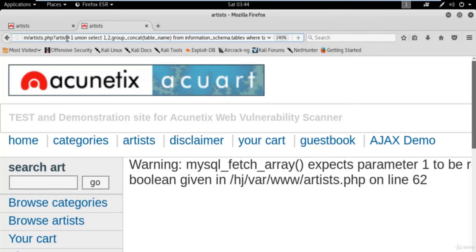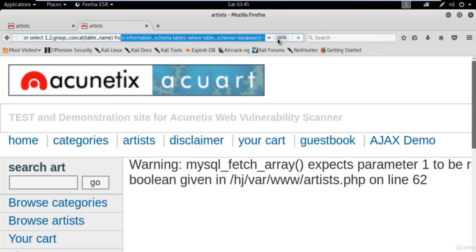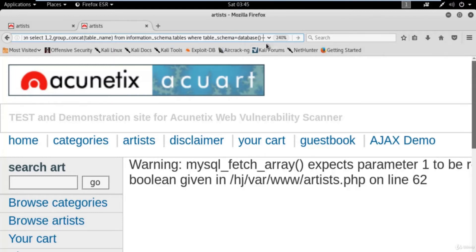We're at artist equal to 1, and now I've typed: UNION SELECT 1, 2, and the command. There are three columns available, so I type 1, 2, and replace the third with the command. We need to use a single column to get data from the website, so I'm using the third column and replaced '3' with the group_concat command to gather information about table names: group_concat(table_name) FROM information_schema.tables WHERE table_schema = database() --